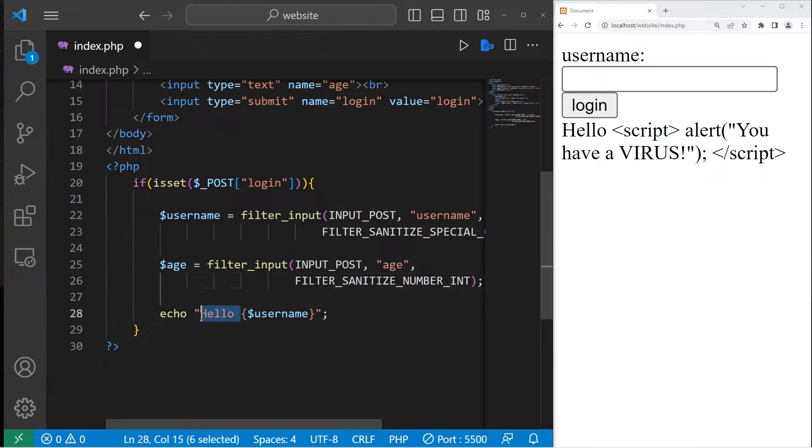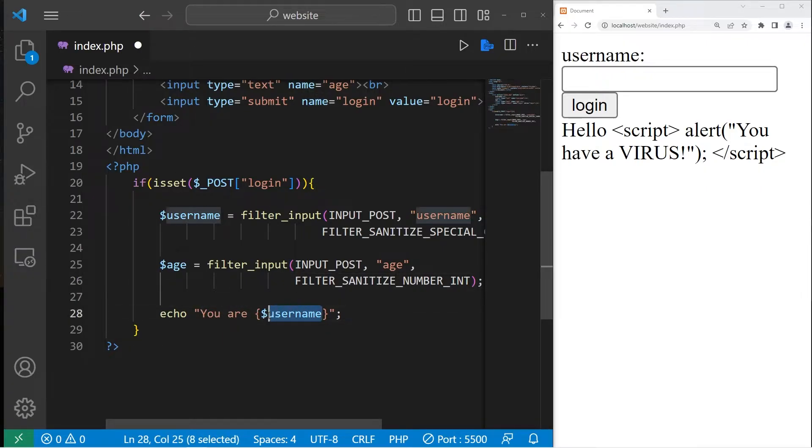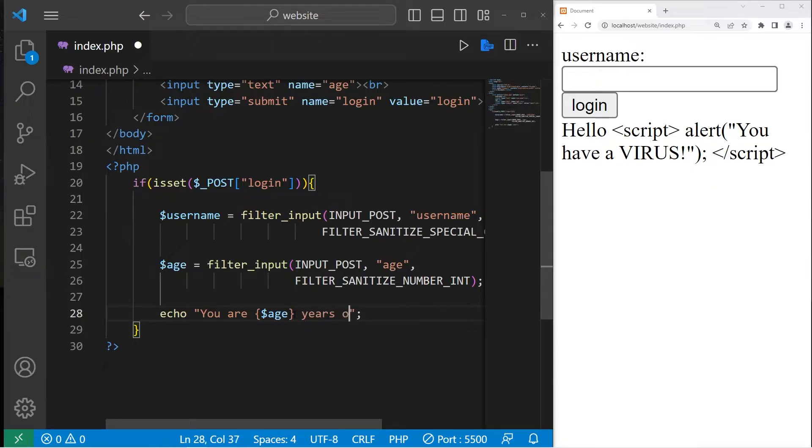FILTER_SANITIZE_NUMBER_INT. Let's create a new message. You are variable age years old.